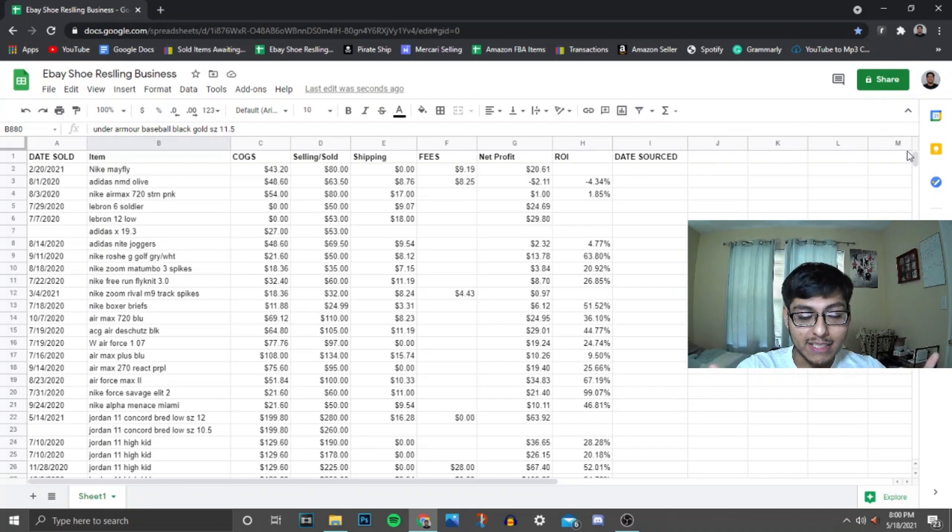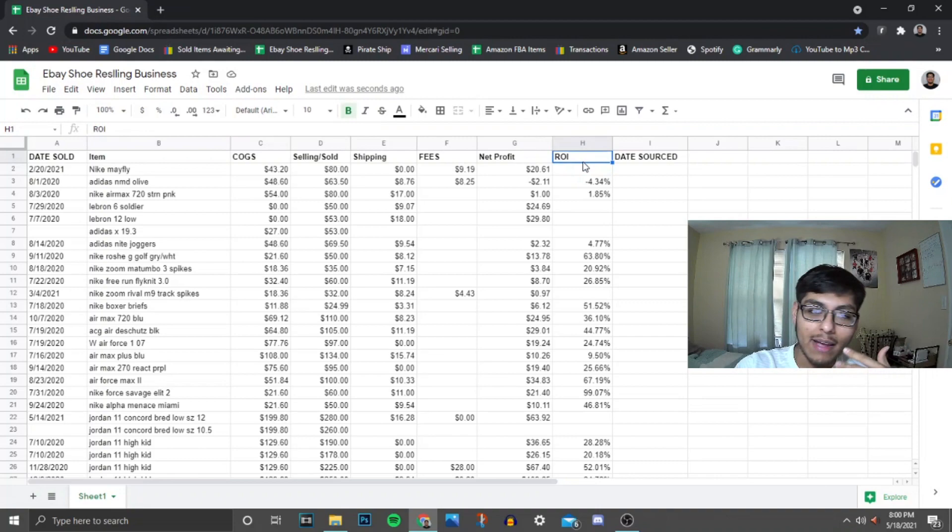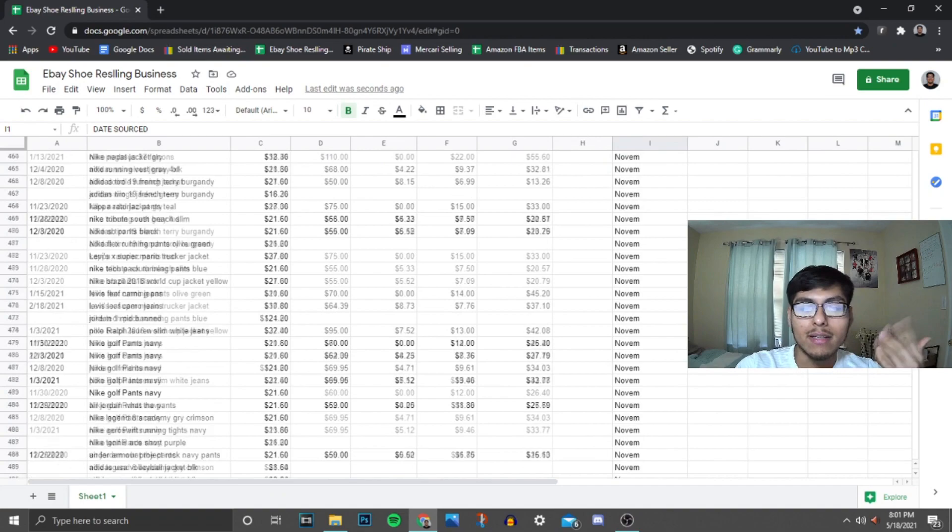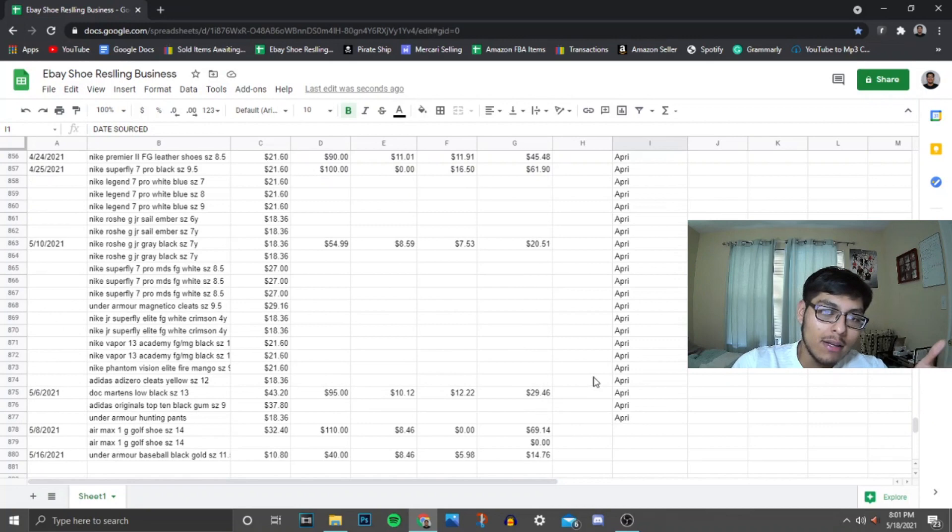This is all-in-one. So this spreadsheet helps me keep track of my inventory, keep track of when I sold my items, how much I paid for the item, how much I sold it for, shipping, fees, and the profit that I made. This ROI is recent, as well as this date sourced. I used to not worry about it, but I made some calculations. All this is in chronological order of the time I sourced it. So it's just going down, down, down. And yeah, so that's simple as that.